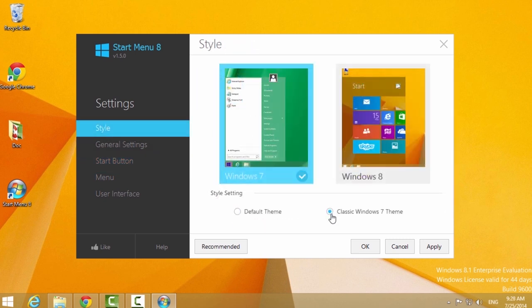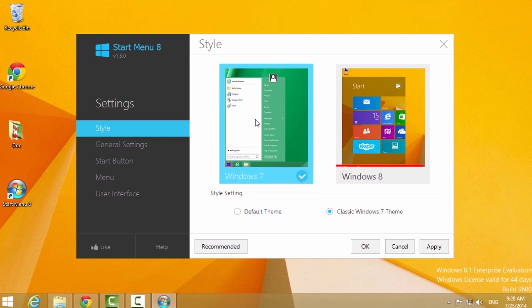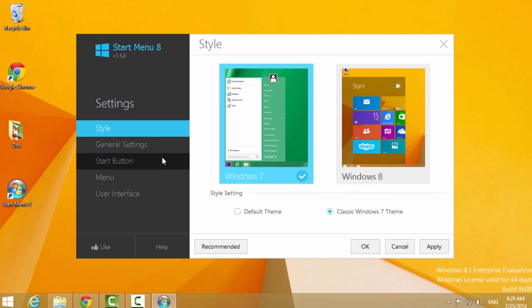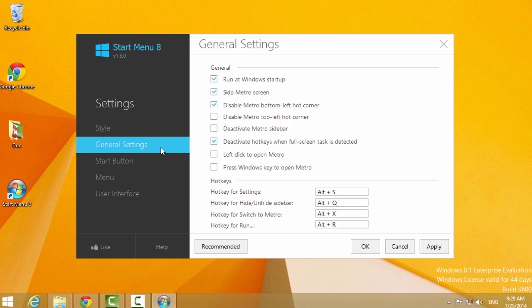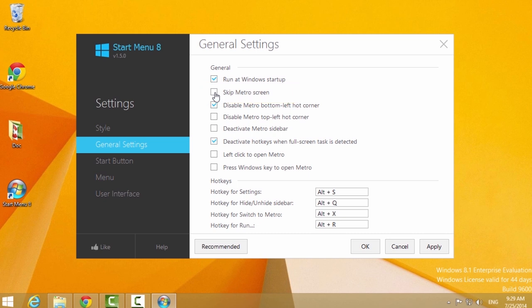This smart tool brings back both the Windows 7 Start button and the Windows 8 Start Menu, and offers the option of skipping the Metro Start page, allowing users who only work on desktop to boot to the Windows 8 desktop directly.